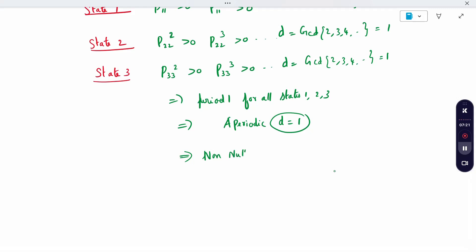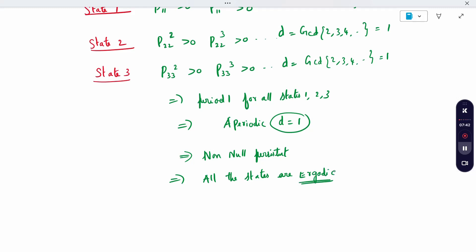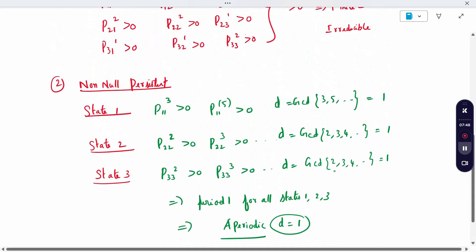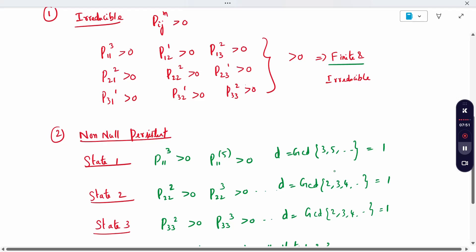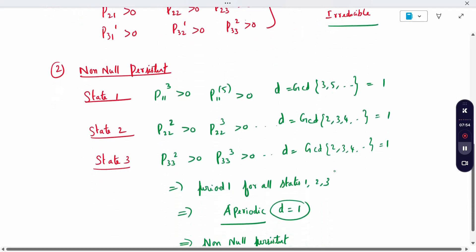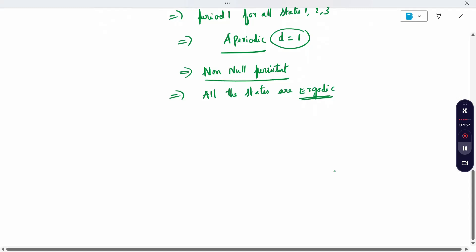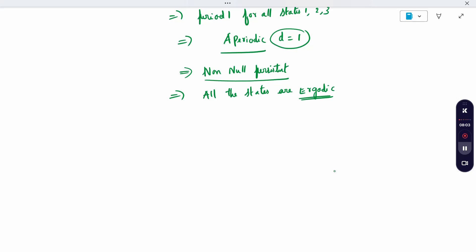If it is non-null persistent, all the states are ergodic. Reason: non-null persistent is satisfied, aperiodic is satisfied, finite and irreducible are satisfied. So what is the conclusion? It is ergodic. If any one condition is not satisfied, it is not ergodic. But all conditions are satisfied, so it is ergodic. Thank you.